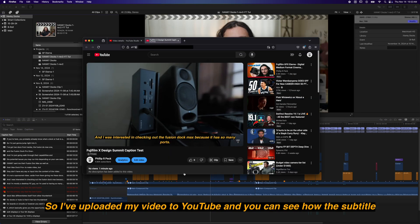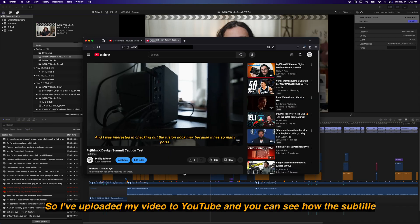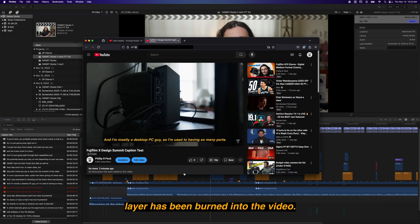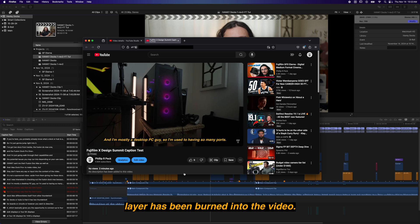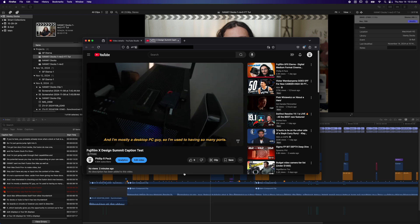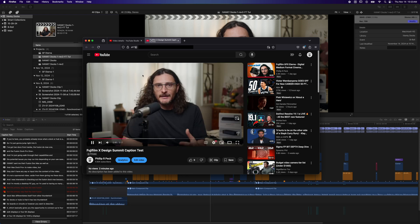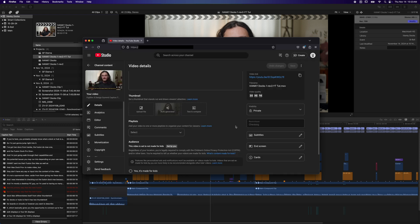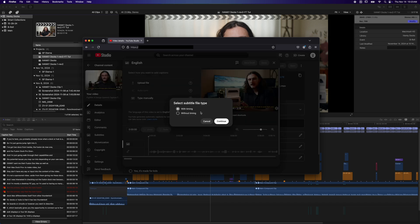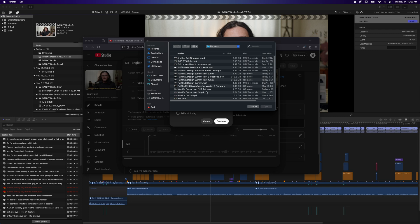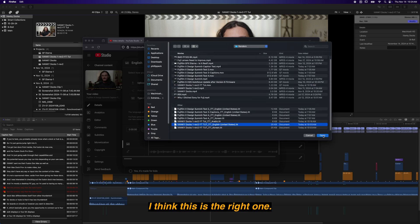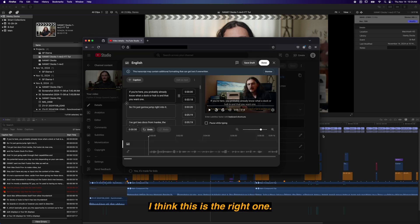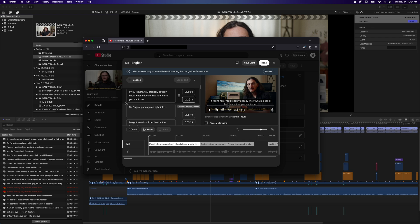So I've uploaded my video to YouTube, and you can see how the subtitle layer has been burned into the video. In order to add the closed captions, in your YouTube studio, under the subtitles option, click the upload file, and we're going to use with timing, hit continue, and you're going to navigate to wherever you exported your video from Final Cut Pro. Remember that you clicked to export the ITT caption file as well. So those should be there in your Finder. I think this is the right one. That ITT file will include the timestamps, so all the timing should match what is burned into the video as well.